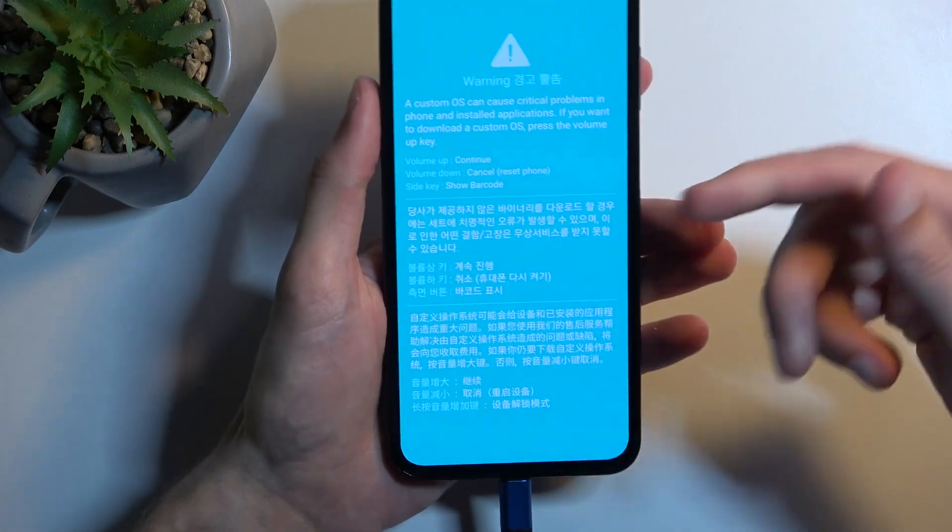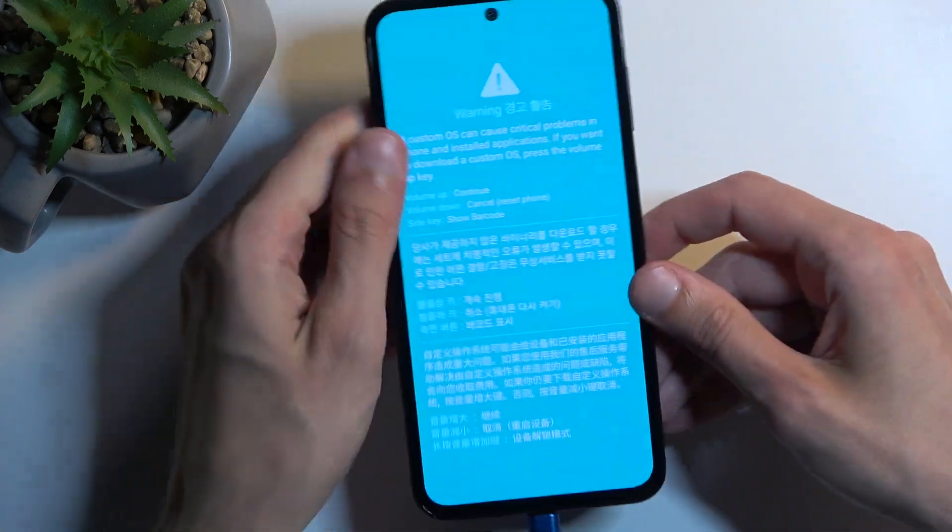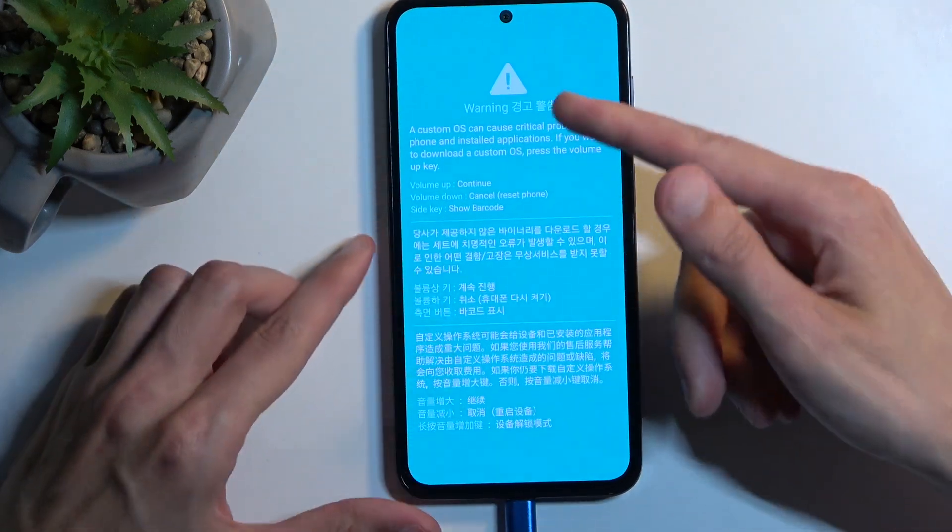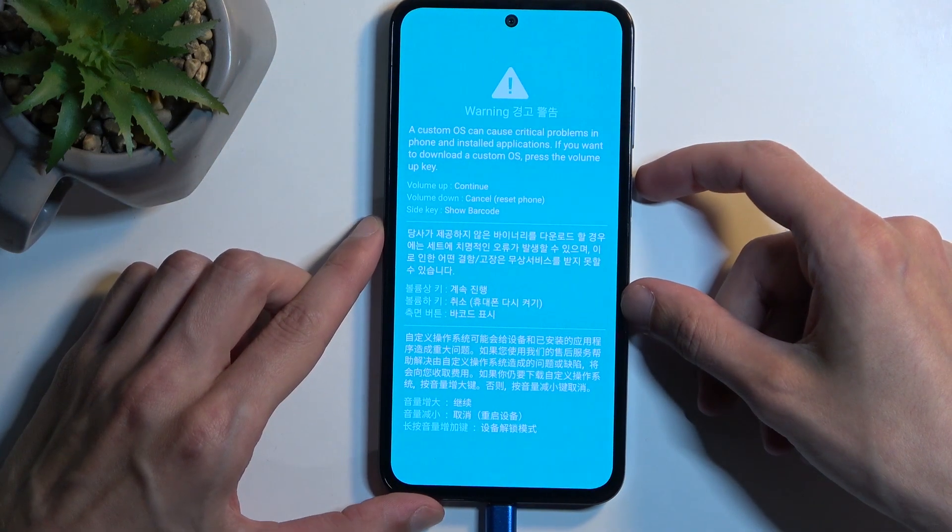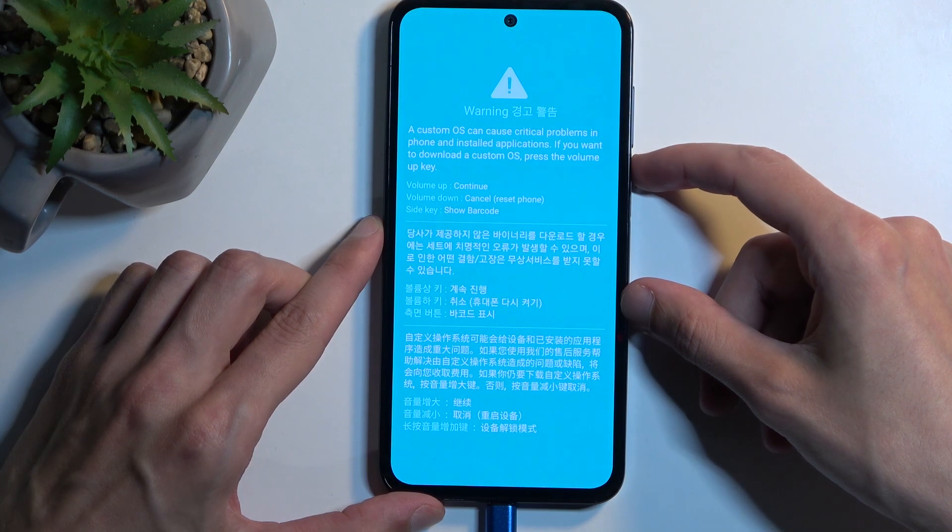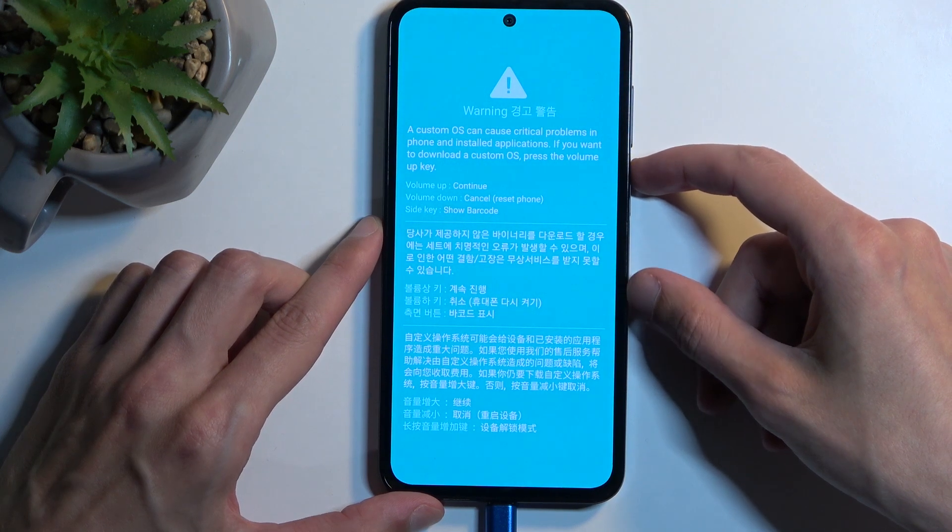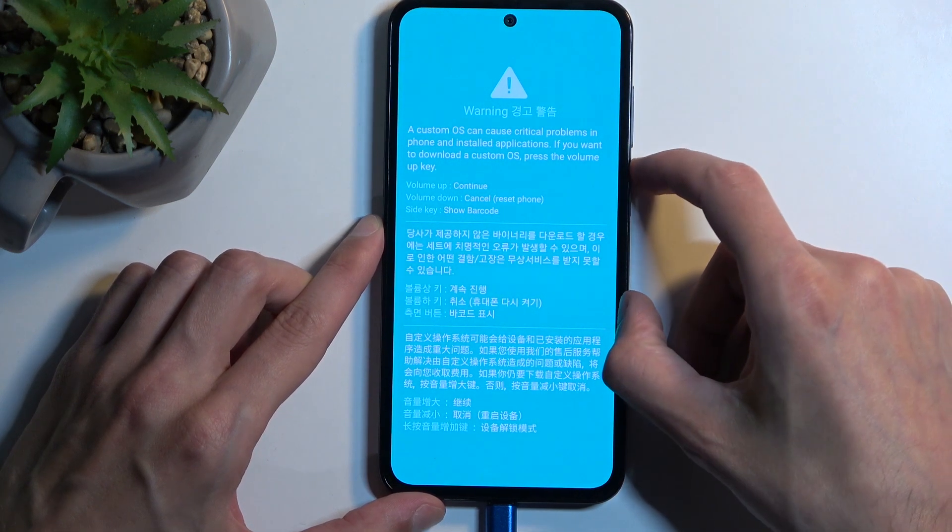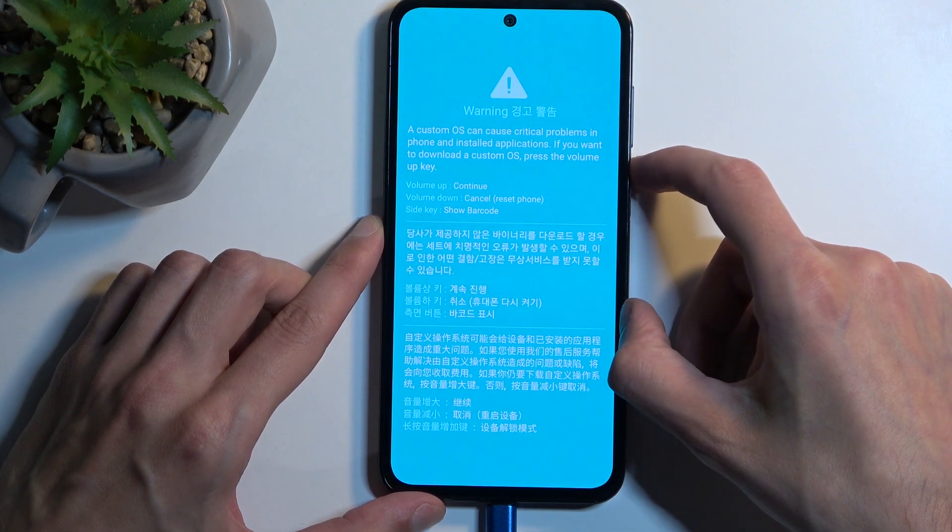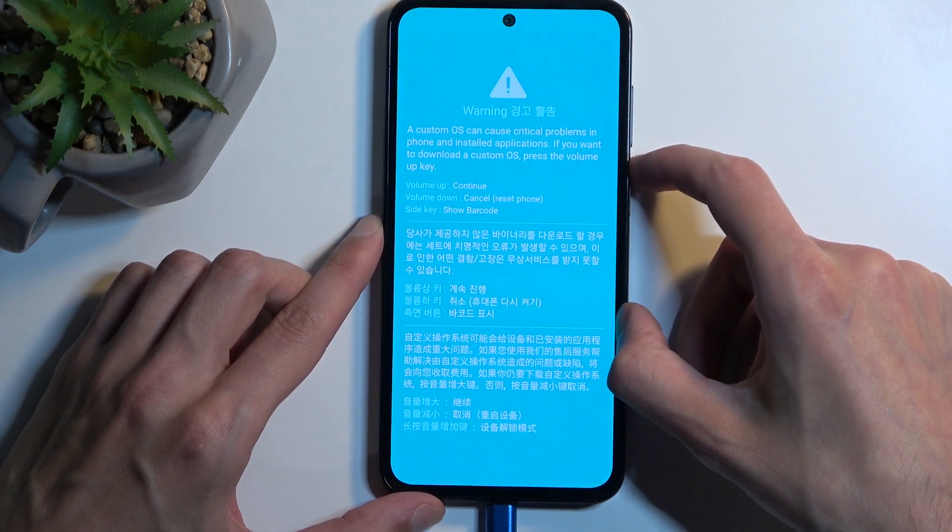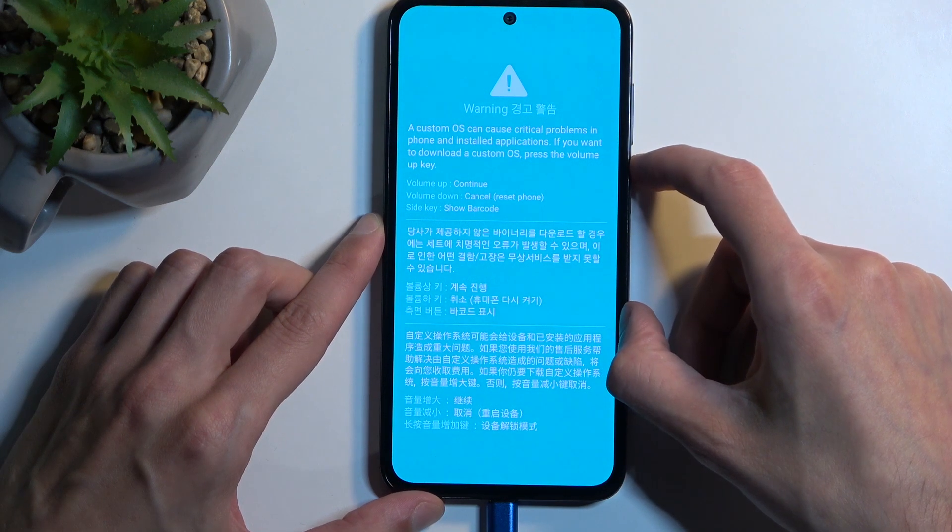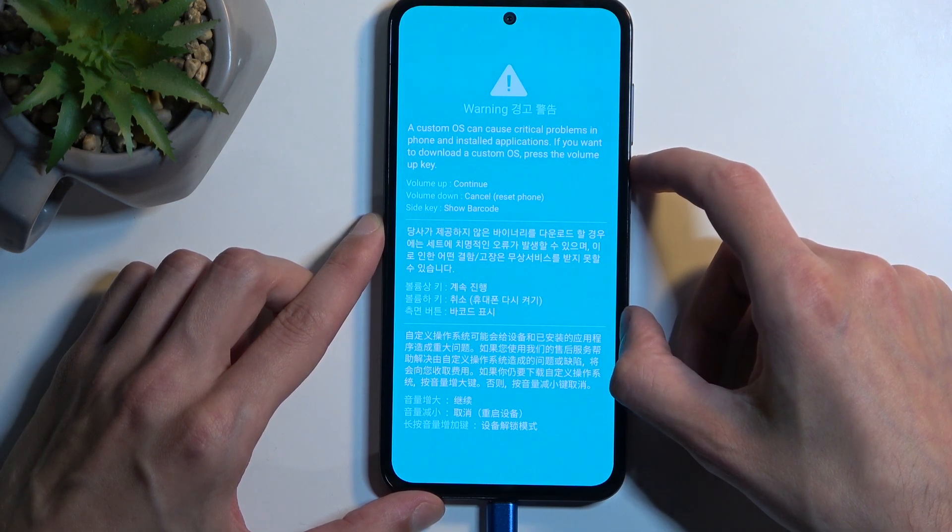Now this isn't the download mode just yet. This is the warning page right before it. It says a custom OS can cause critical problems in phones and installed applications. That's a load of bullshit.